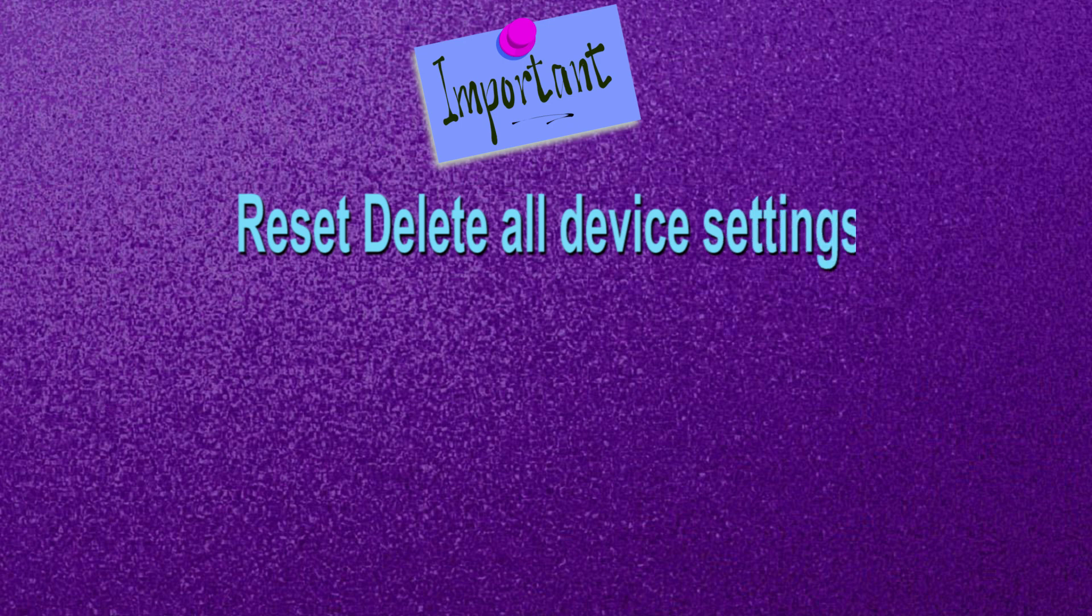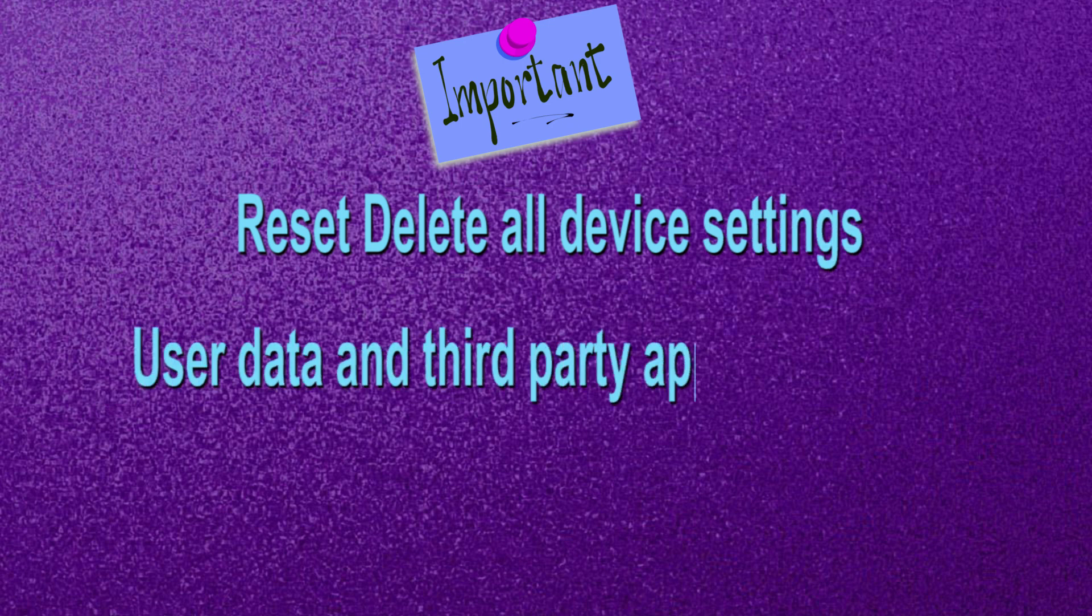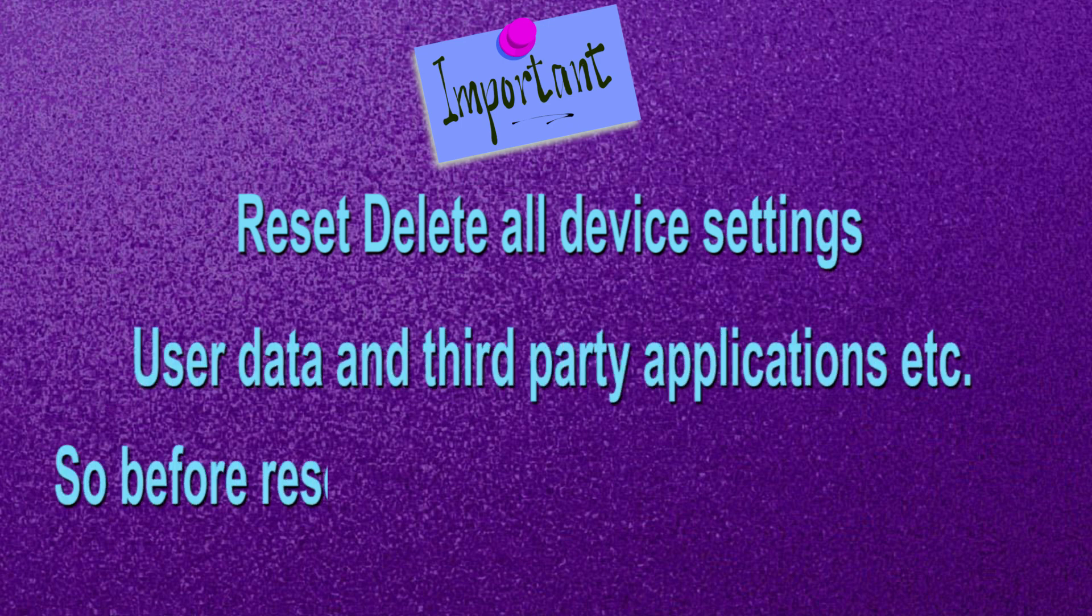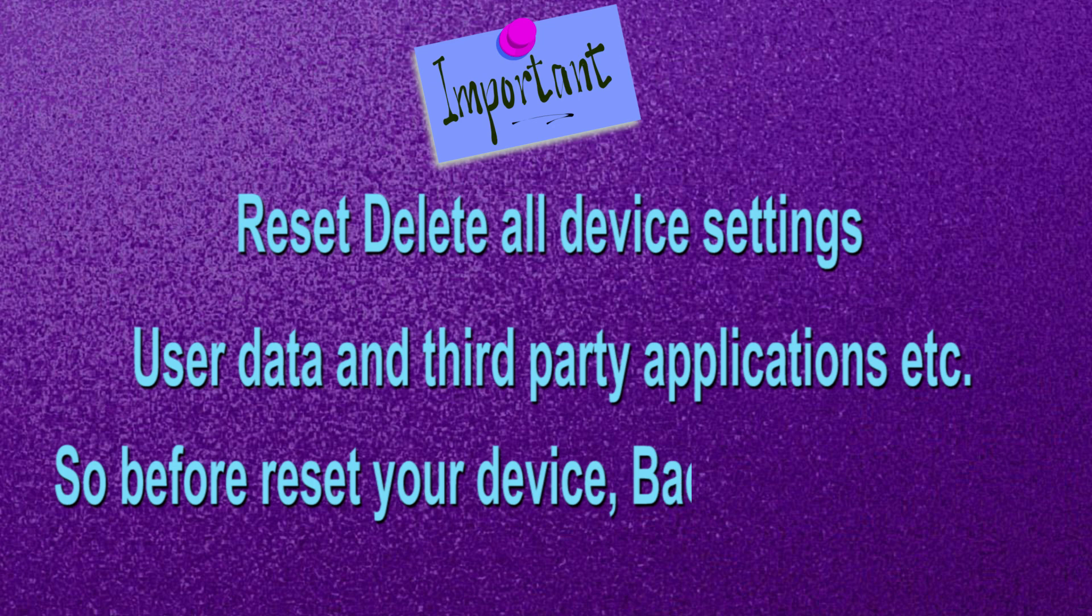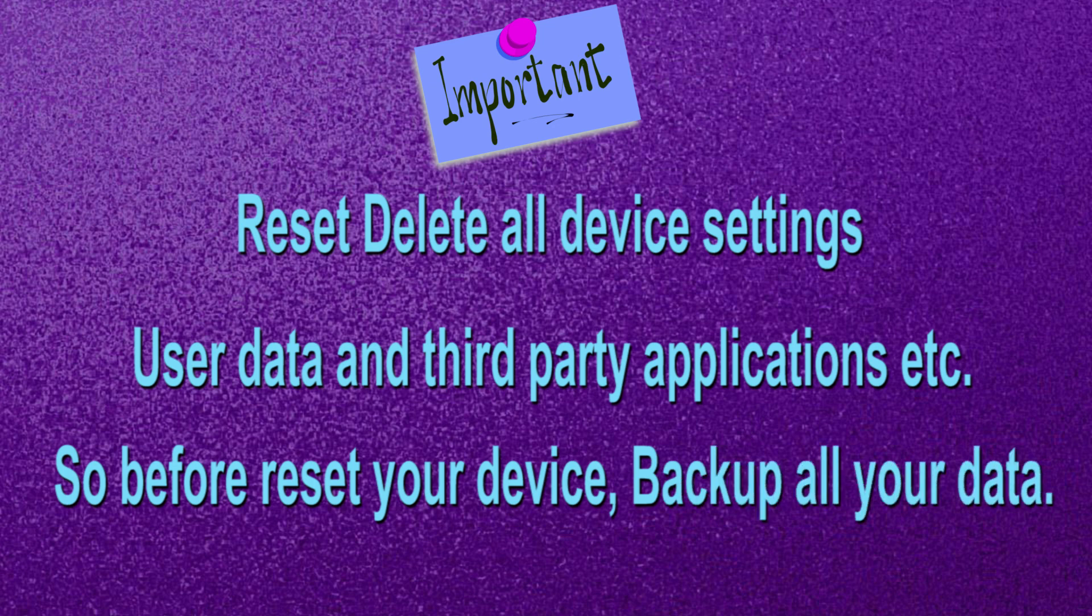Reset delete all device settings, user data and third party applications. So before reset your device, backup all your data.